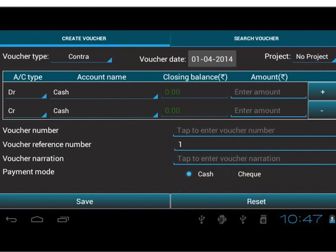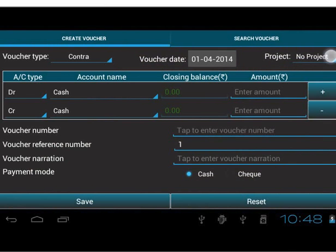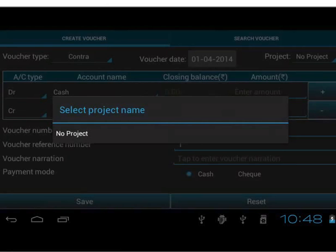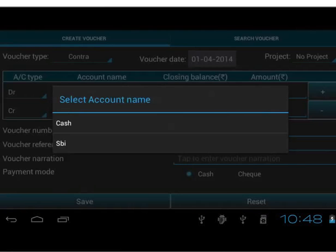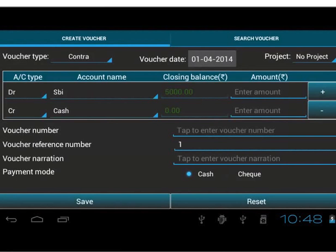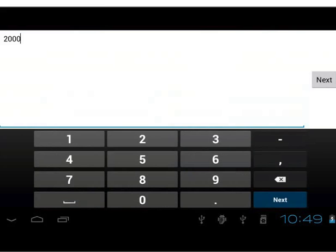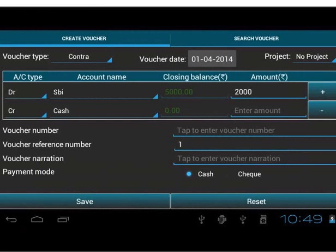ABT sets Financial Start Date as Voucher Date. If the date was changed during previous transaction, that date is set as default. As there are no projects created, the default value is No Project. We will learn to create projects in another tutorial. We will select SBI for debit account name. Its closing balance will automatically get reflected, 5000. Now we will enter amount for the transaction.